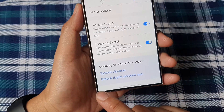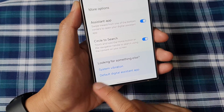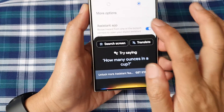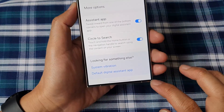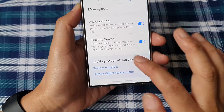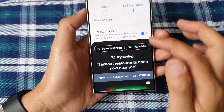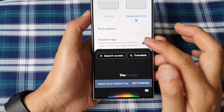Swipe in on the left corner, or you can swipe in on the right corner, and that will allow you to open up the Google Assistant app.